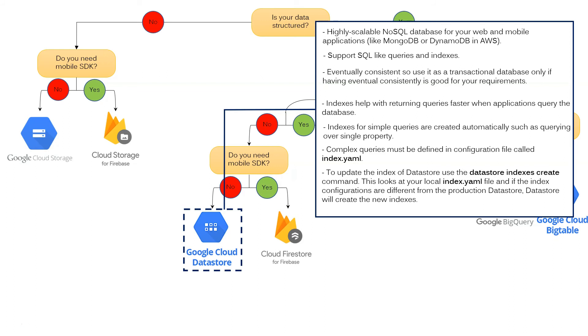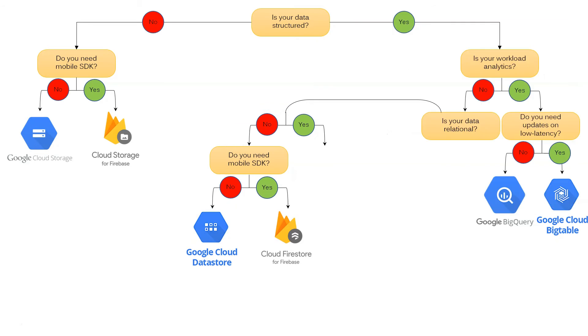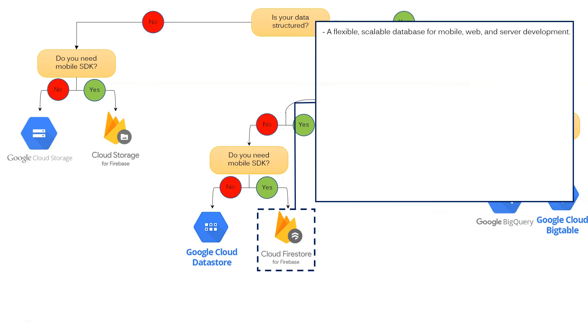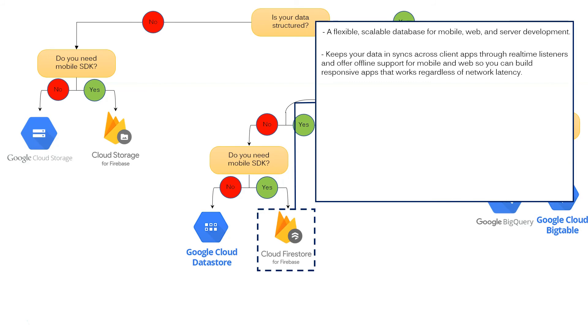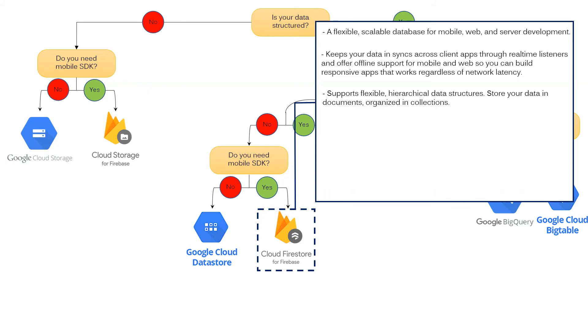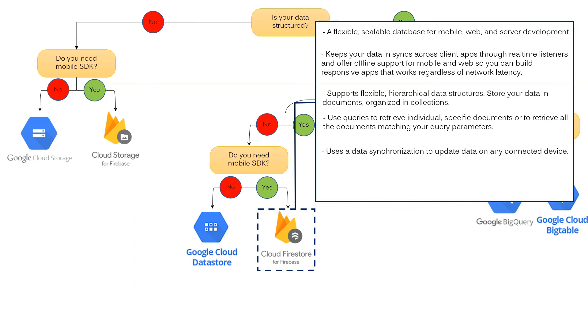If you need mobile SDK, Cloud Firestore for Firebase is the better option. It is a very flexible, scalable database for mobile, web and server development. Keeps your data synchronized across client apps through real-time listeners and offers offline support for mobile and web so you can build responsive apps that work regardless of network latency. Supports flexible hierarchical data structures, store your data in documents organized in collections. Use queries to retrieve individual specific documents or to retrieve all documents matching your query parameters.